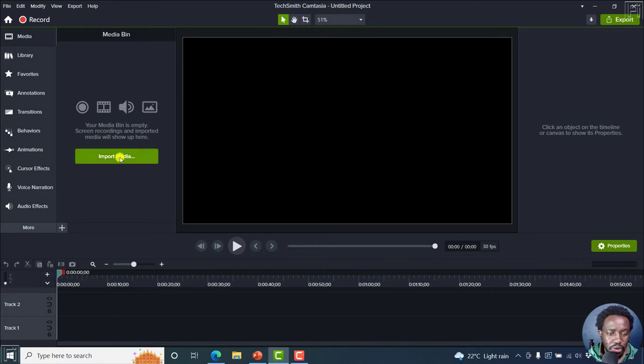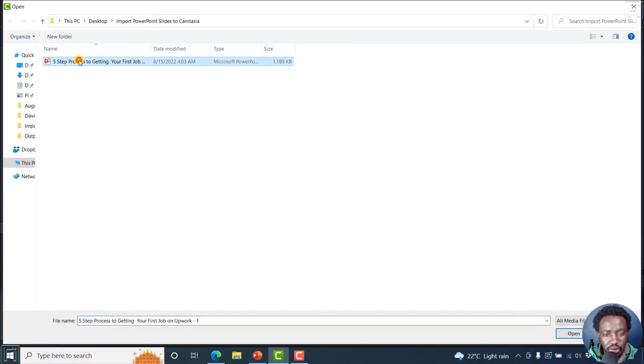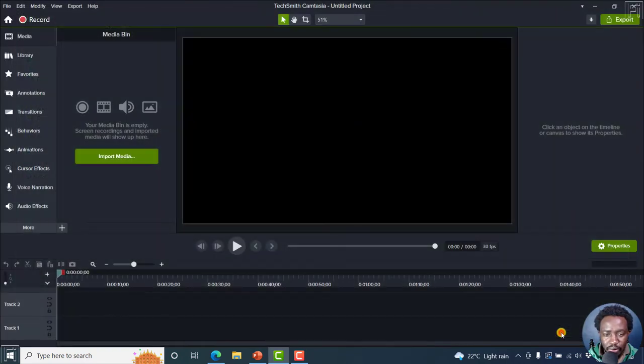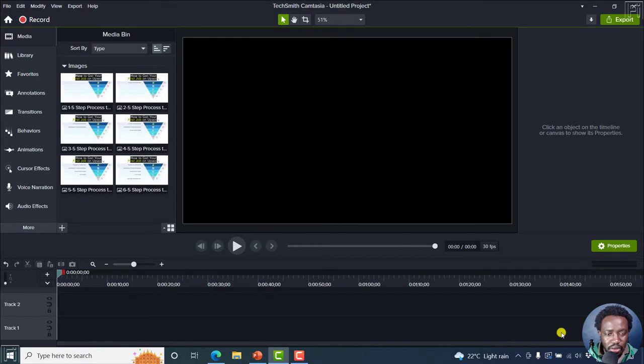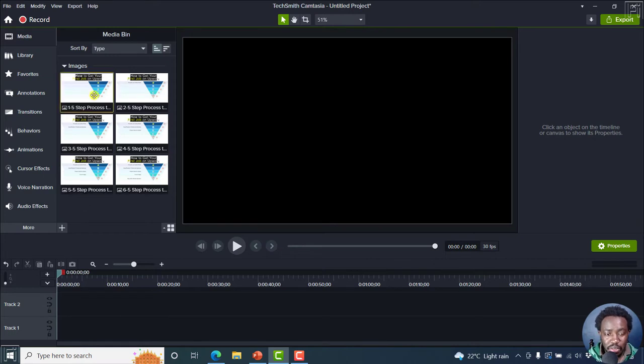So you'll need to click on import media. And then navigate to the folder with your PowerPoint presentation, you click on it, and then click on open. Once you click on open, your media is going to populate on the timeline, or basically on the media bin as images.